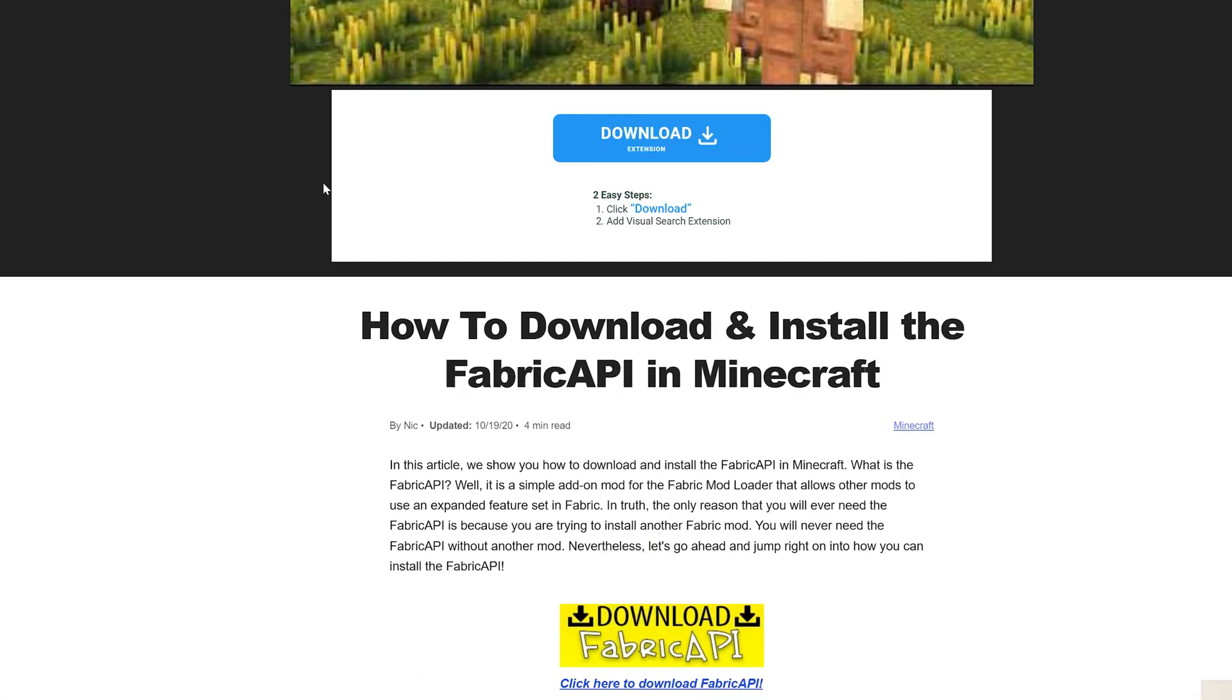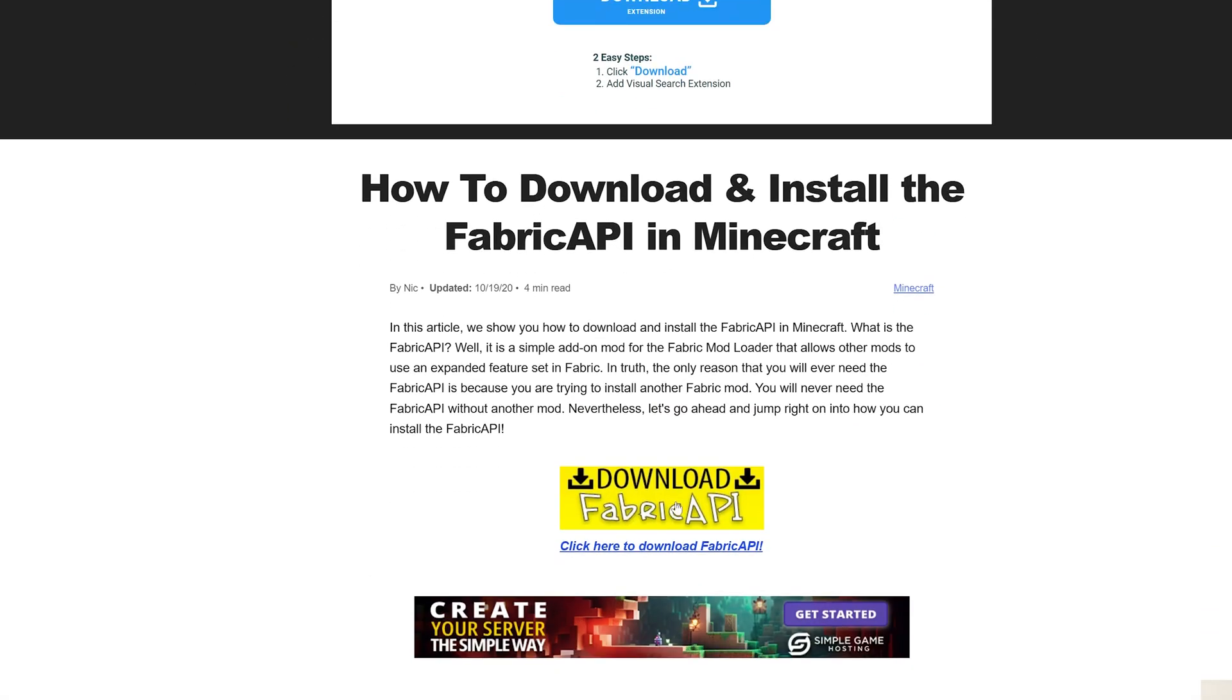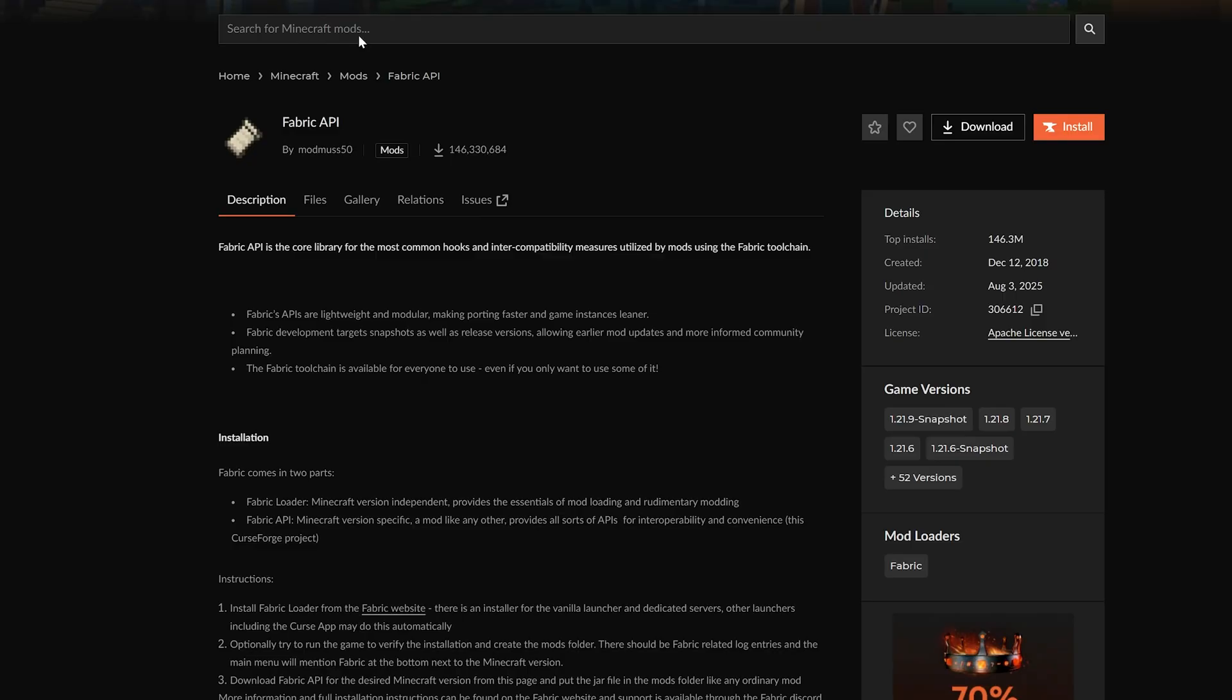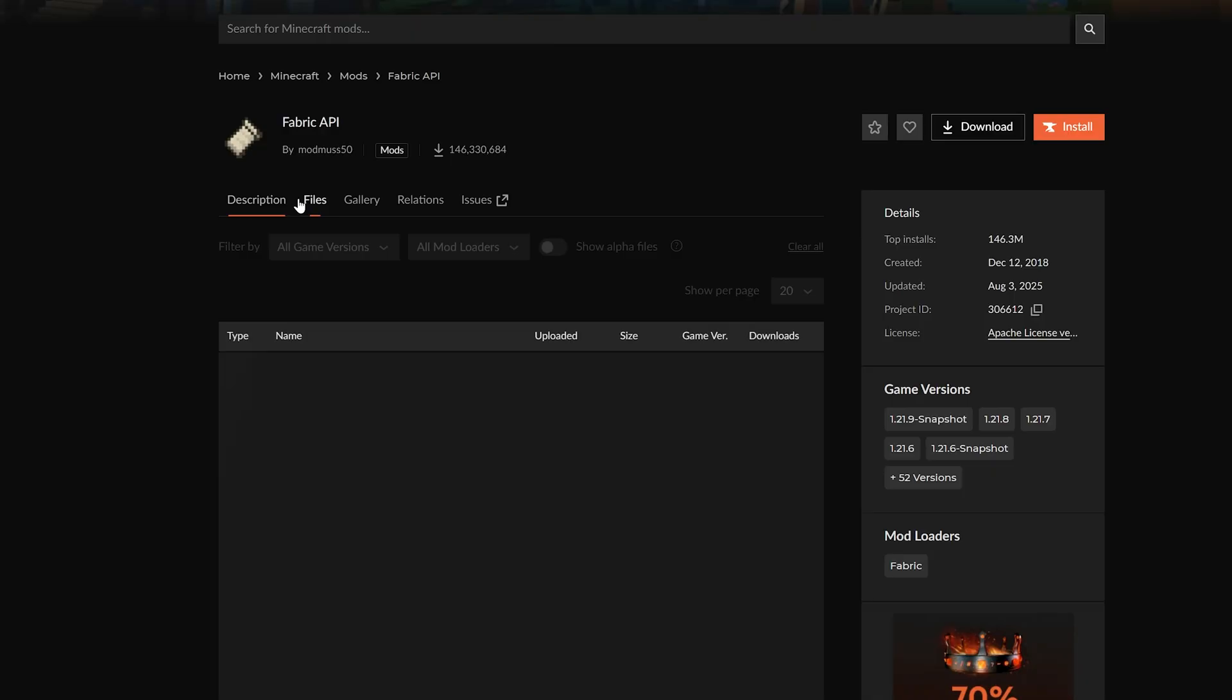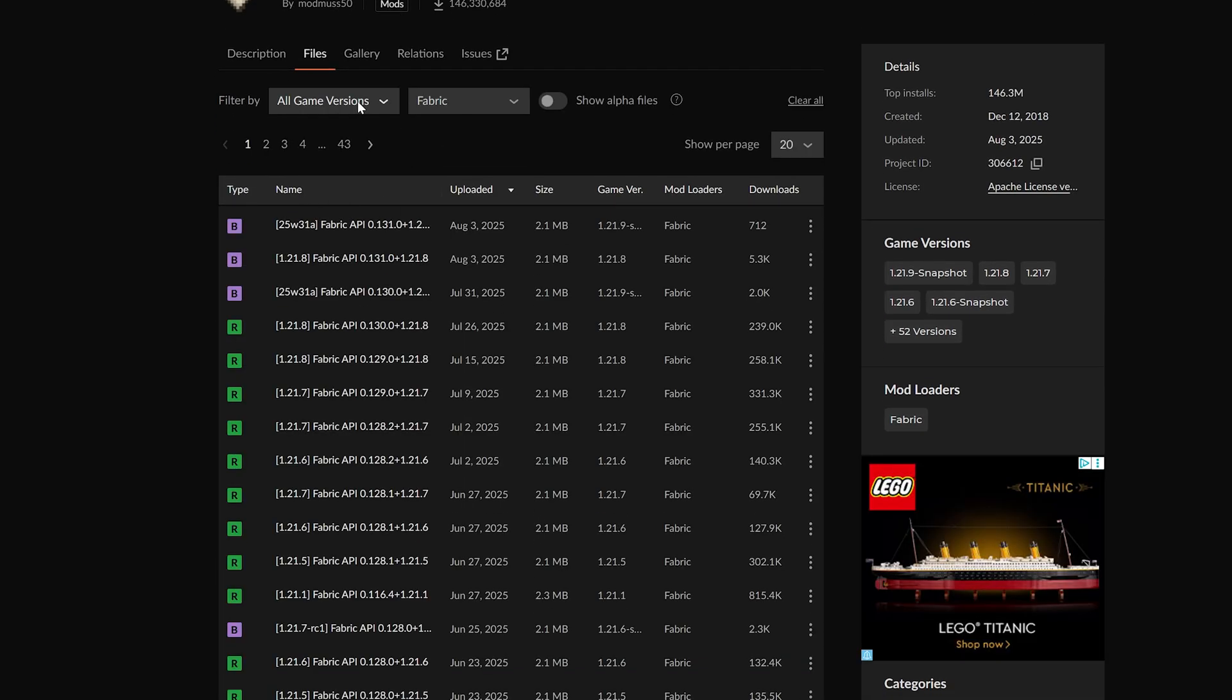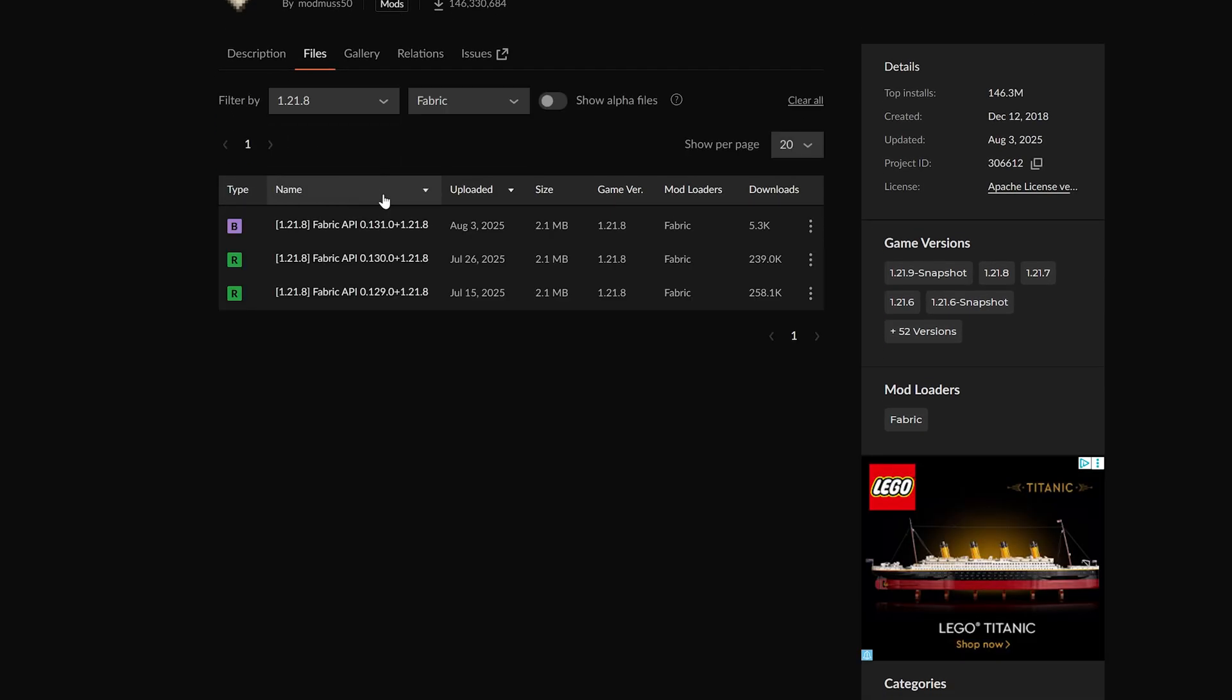API mod. This can be found on Google and can be downloaded from CurseForge or Modrinth—those are trusted places to get Minecraft mods. When downloading any mod, you want to make sure that it is for the Fabric mod loader and that it is for 1.21. So this is the version here that we want. Just click the three dots, click 'Download file,' and it will begin.